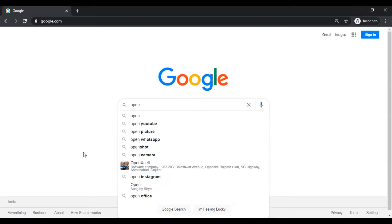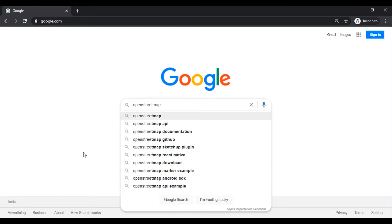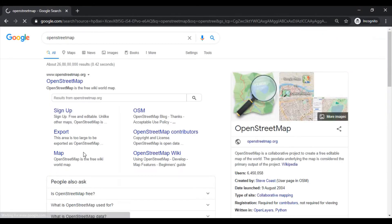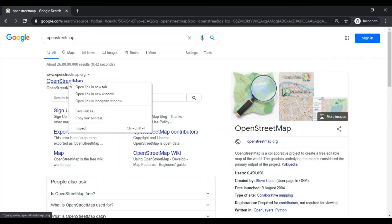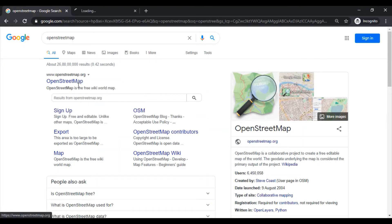Search OpenStreetMap and open this link openstreetmap.org.